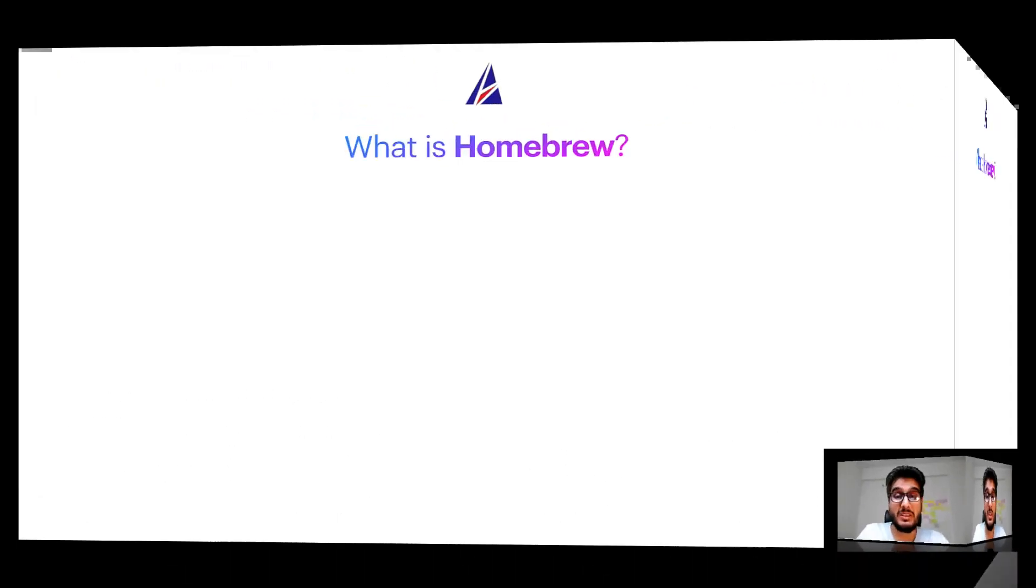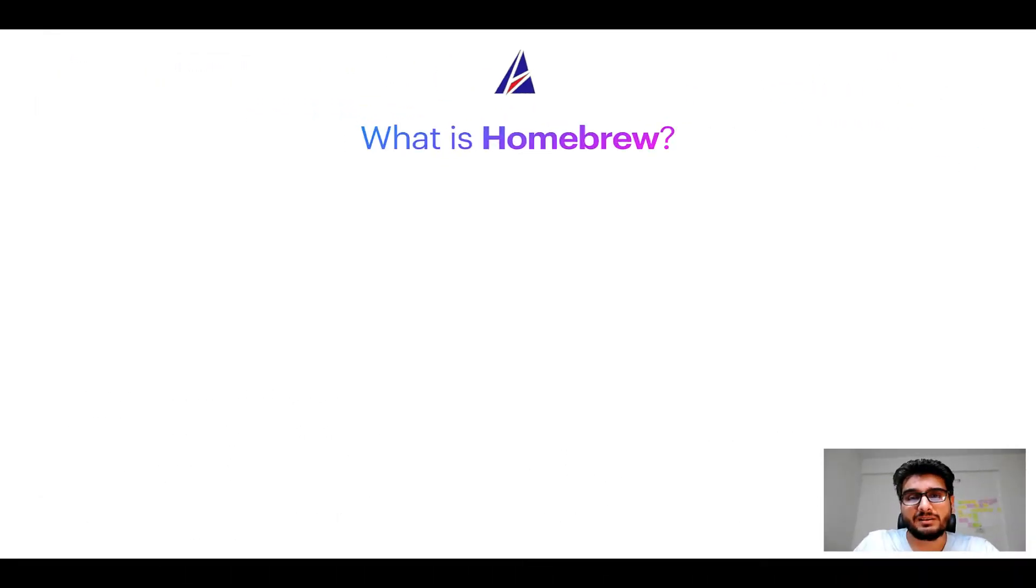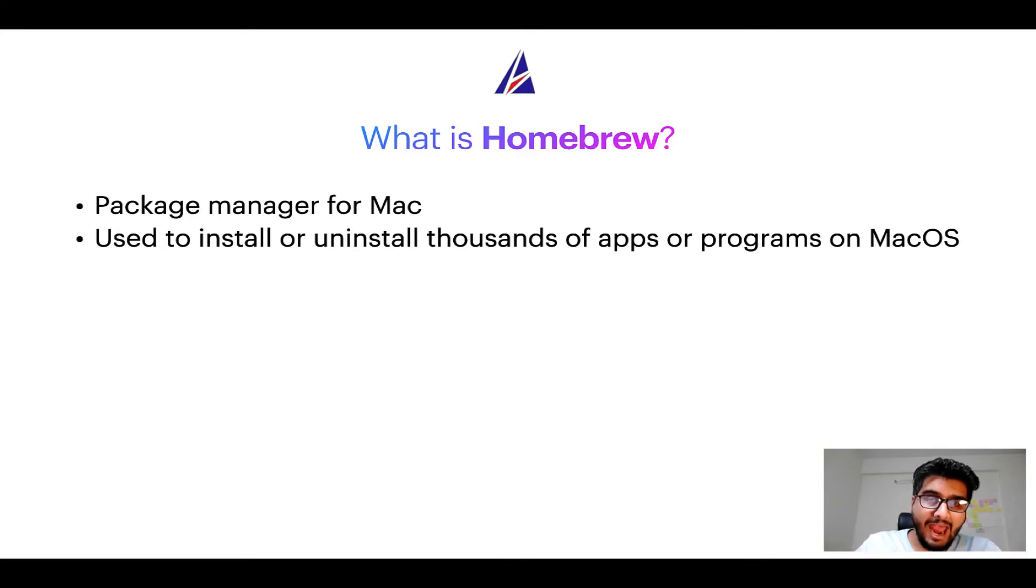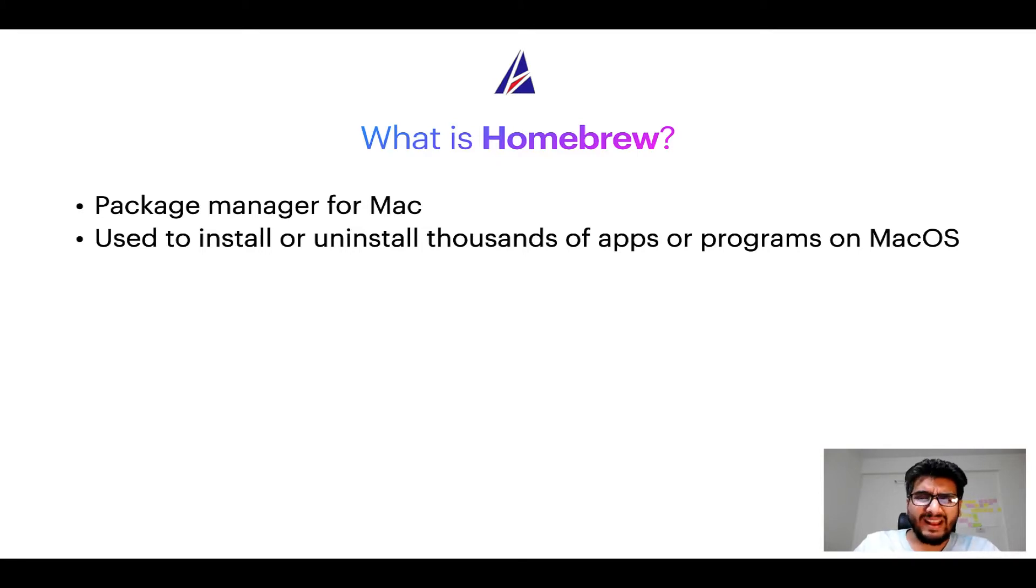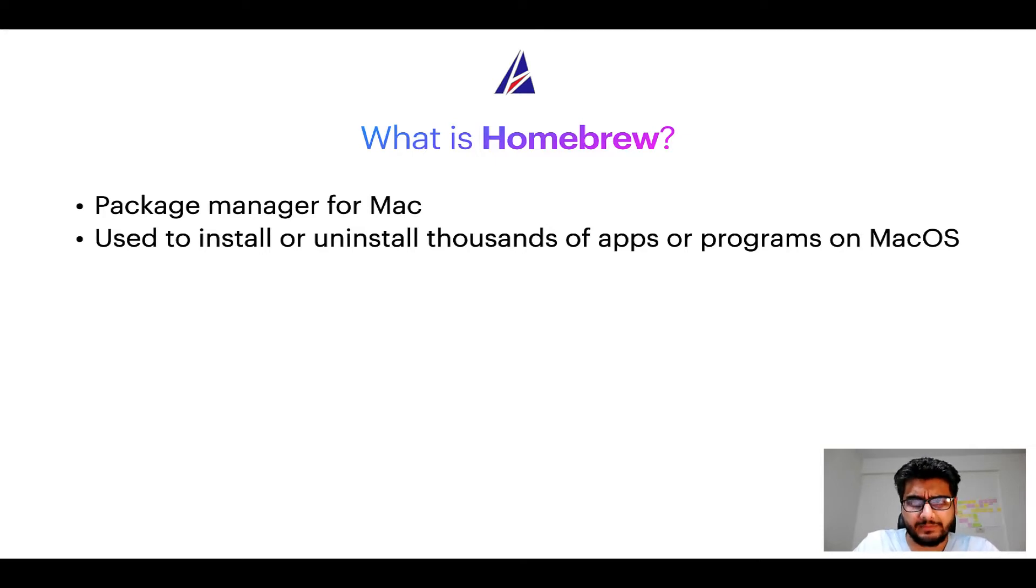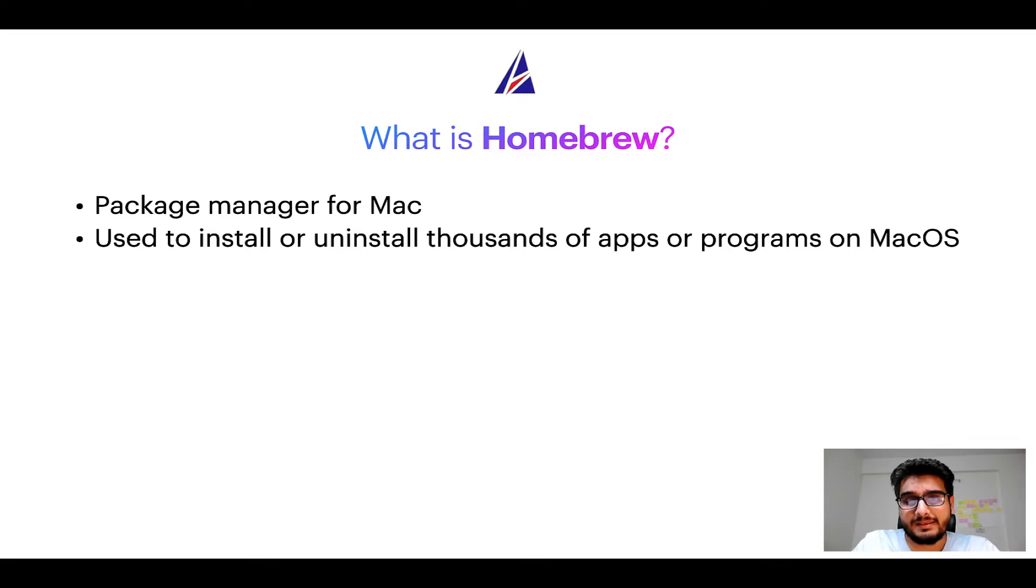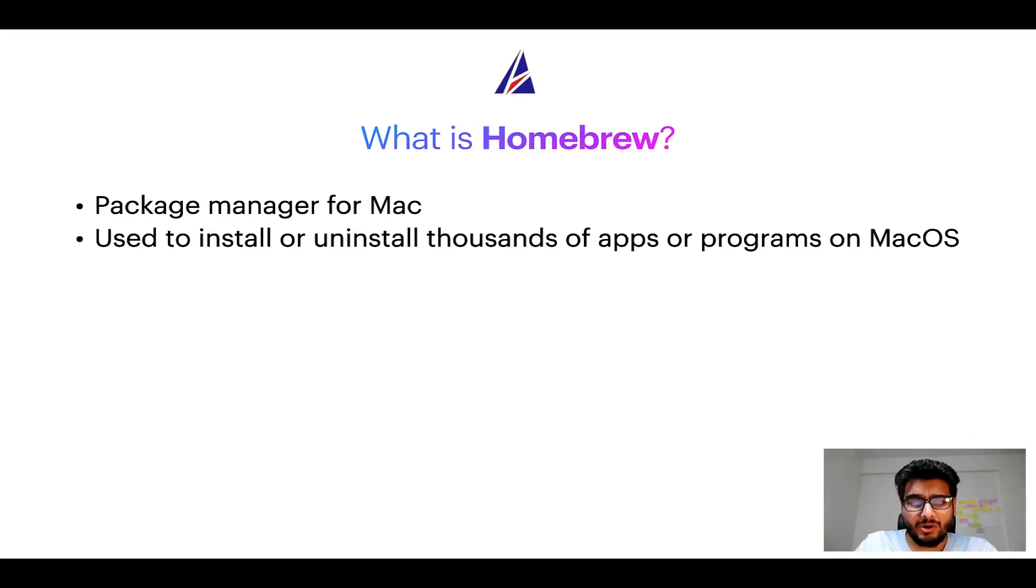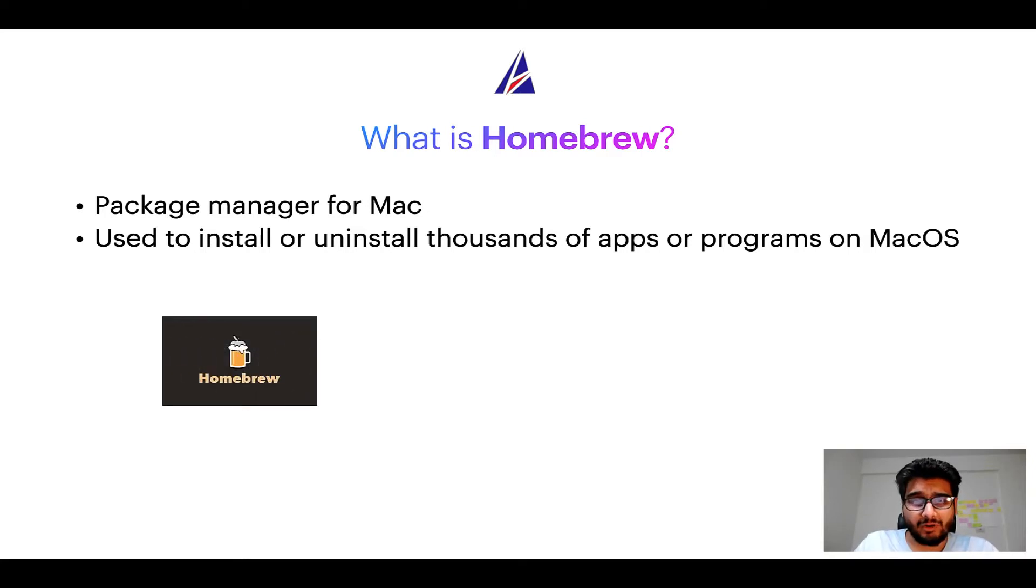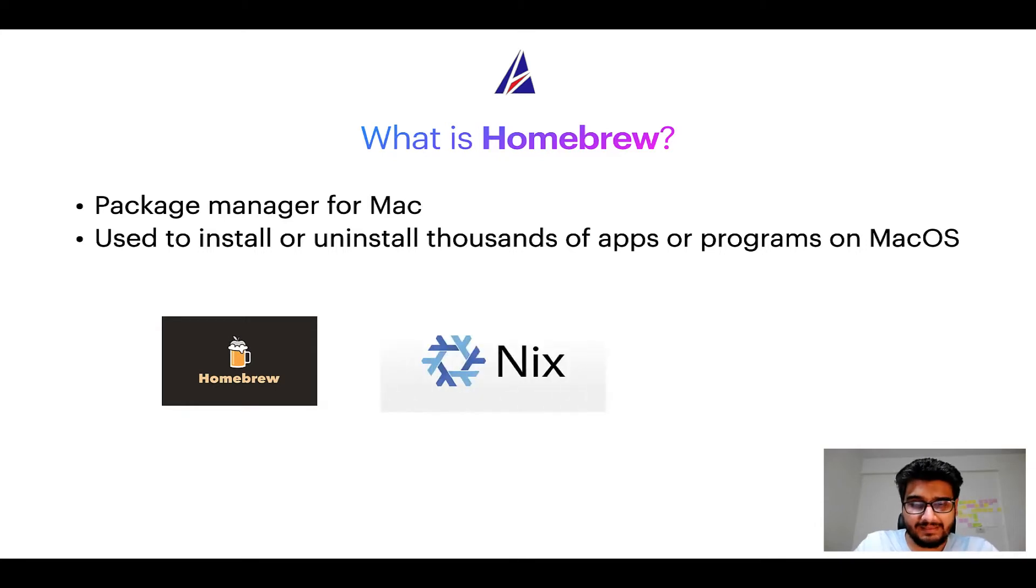To start with, what does a package manager like Homebrew do? Well, a package manager lets you install, uninstall or repair apps on your Mac. A package manager is very similar to App Store on macOS or Microsoft Store on Windows operating systems, except that a package manager uses commands that you type on Mac terminal to install or uninstall different programs. Some of the popular package managers for Mac include Homebrew, Nix and Mac ports.